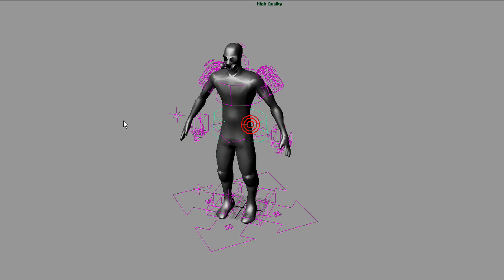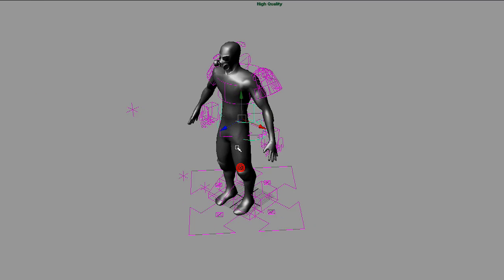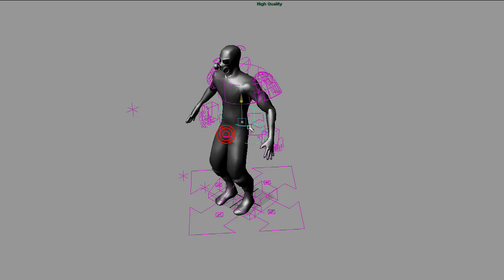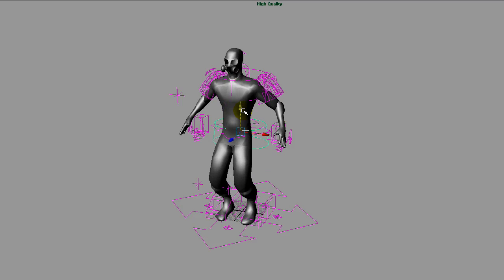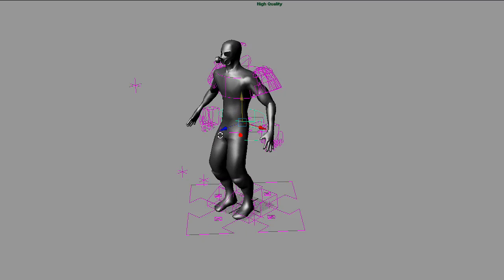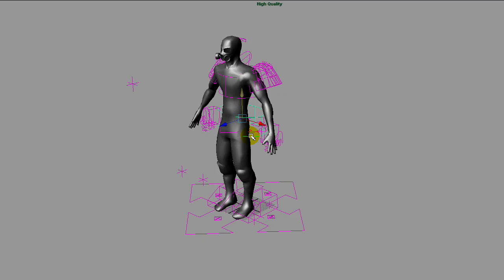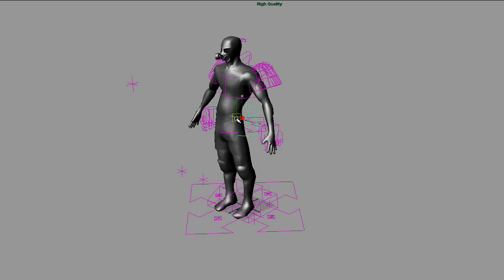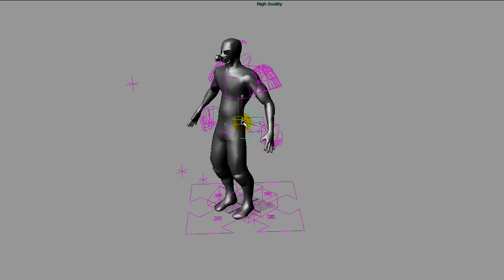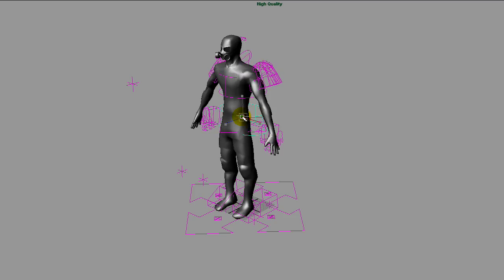I will not go step by step over the rigging process, but it's just regular rigging keeping the names that the actual characters of UDK are using. There are a lot of tutorials about rigging. Maybe I'll do a rigging specific tutorial in the future.